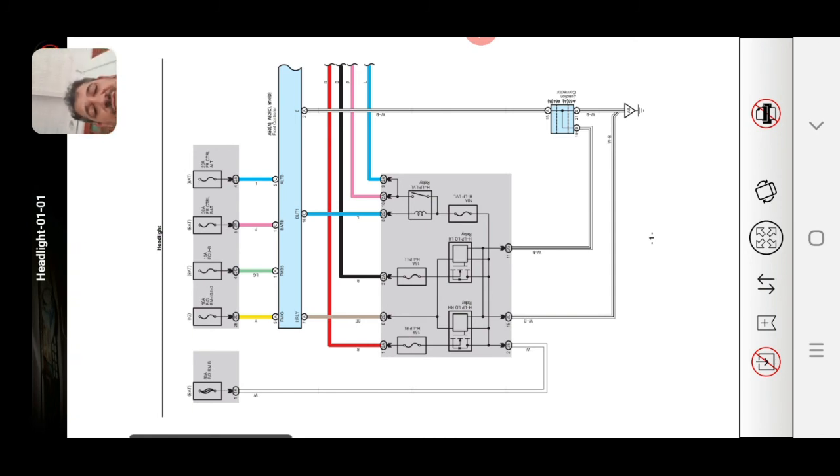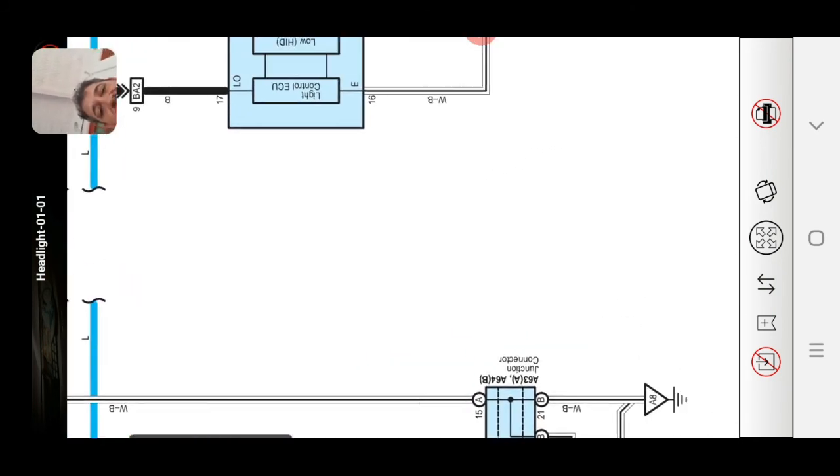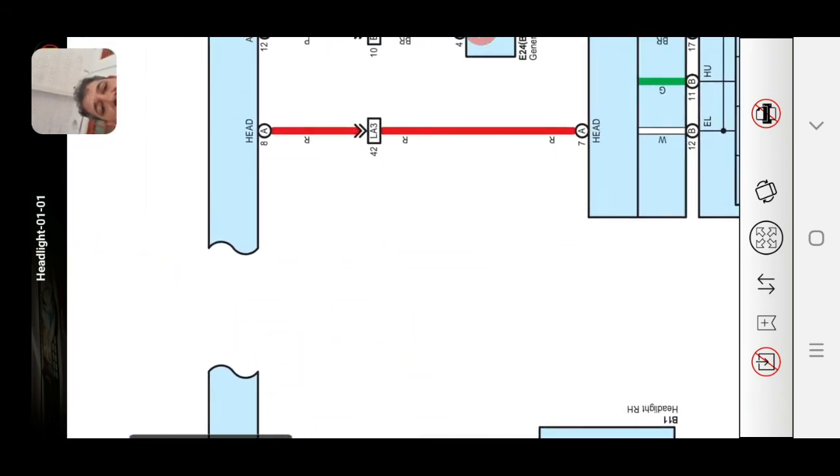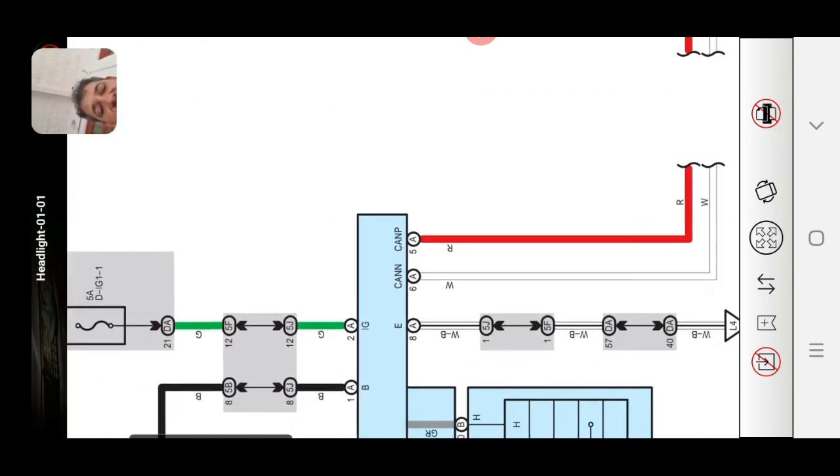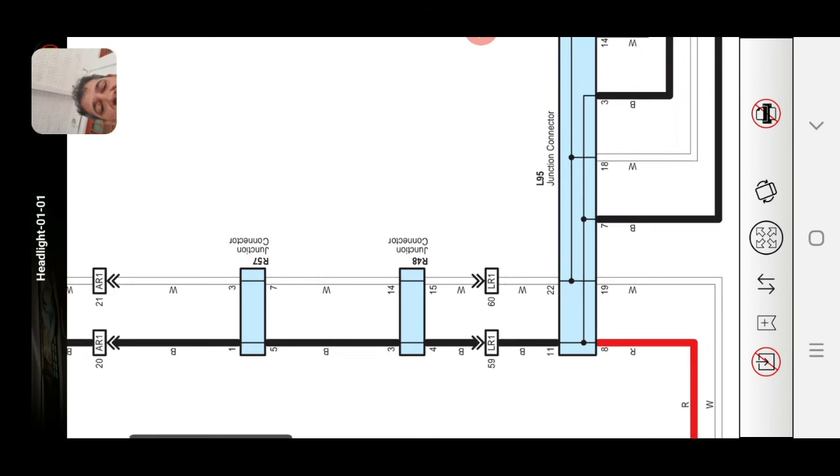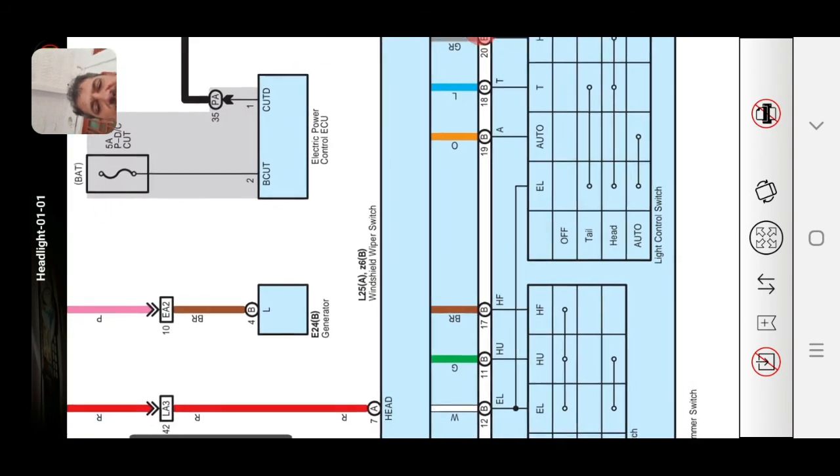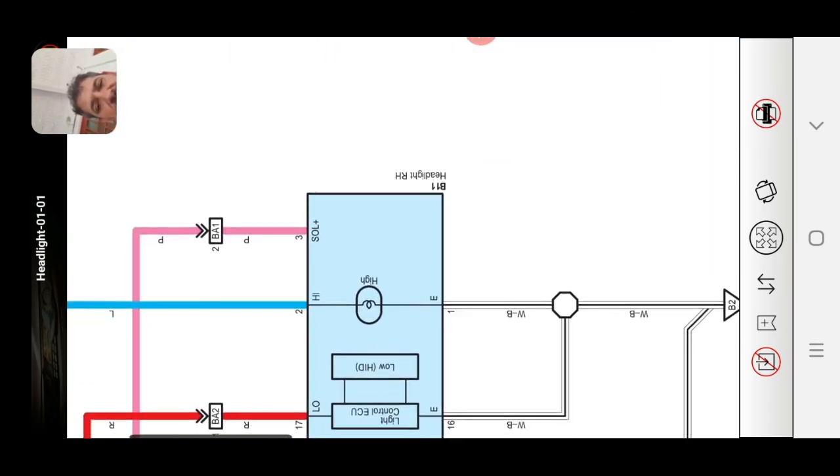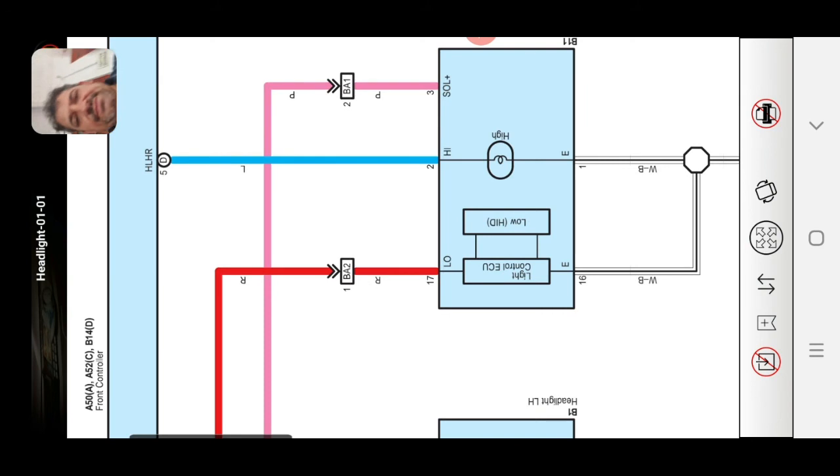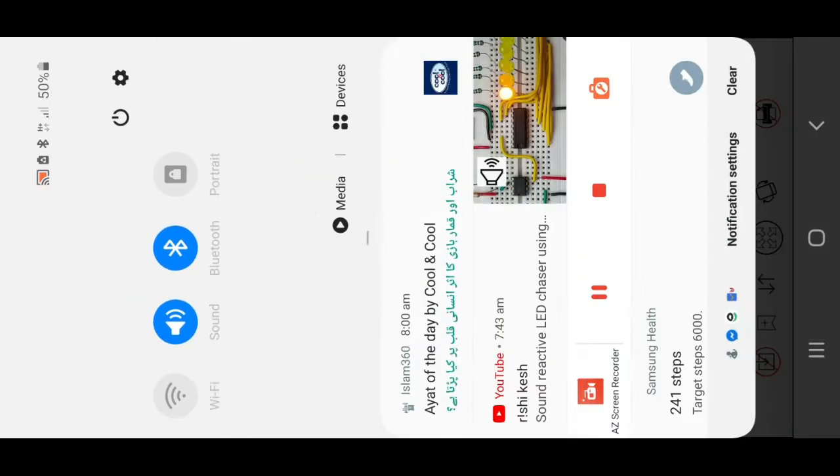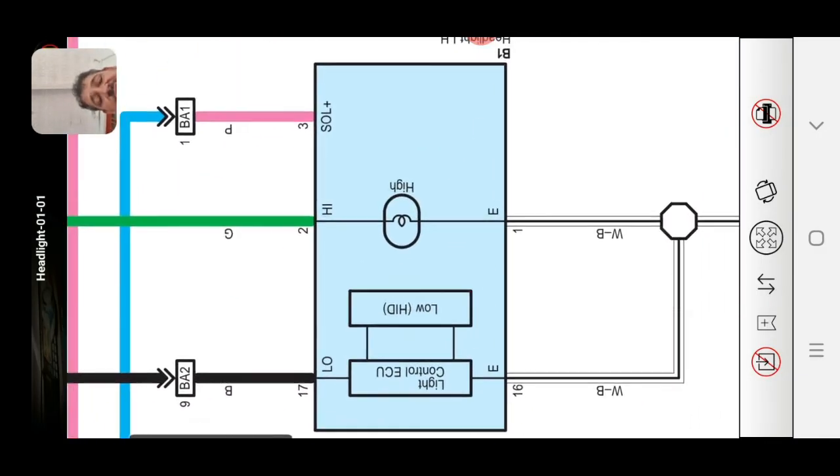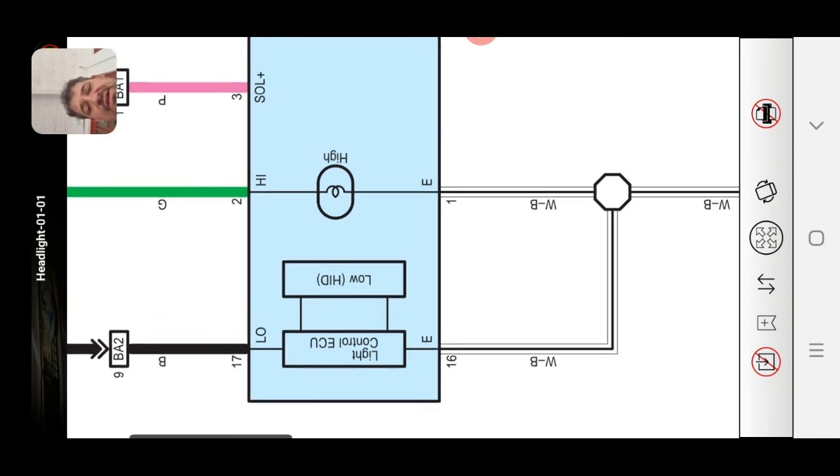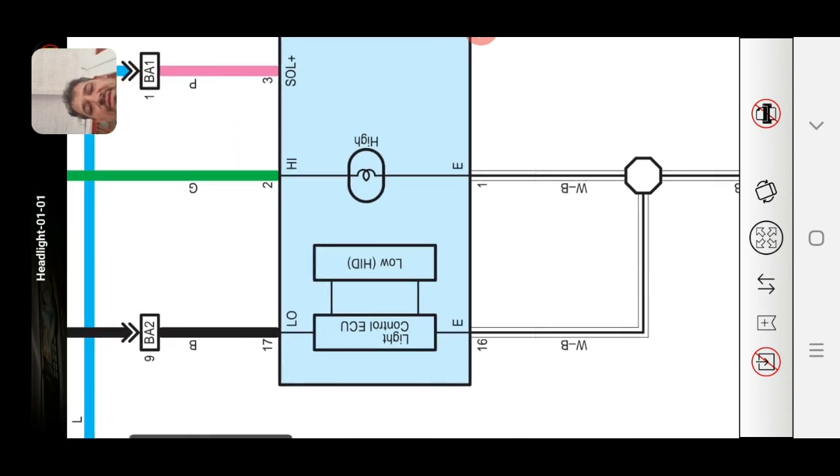Very easy wiring diagram. This is the headlight wiring diagram. This is a common failure for LS 460. Therefore, I show you how the headlight is work. This is the headlight.